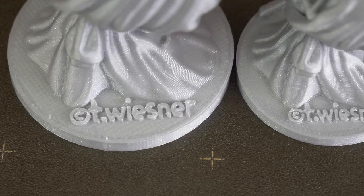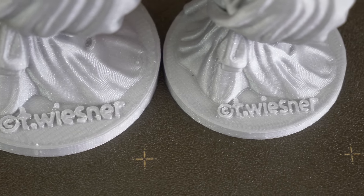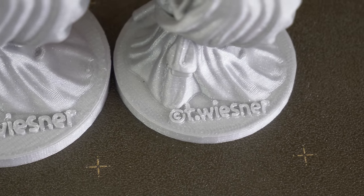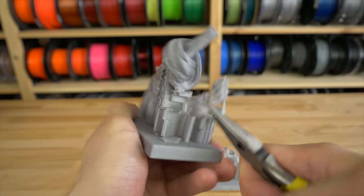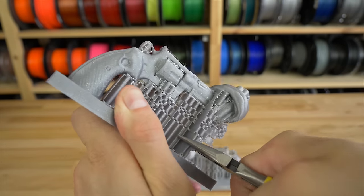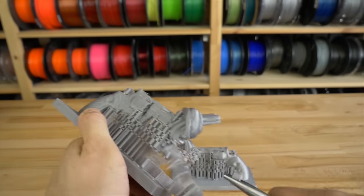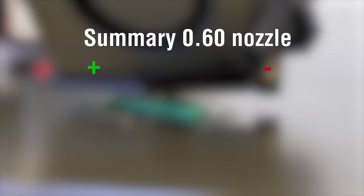Of course, small details like these letters look worse with a 0.6mm nozzle. And supports are more difficult to remove, which is probably one of the biggest drawbacks.